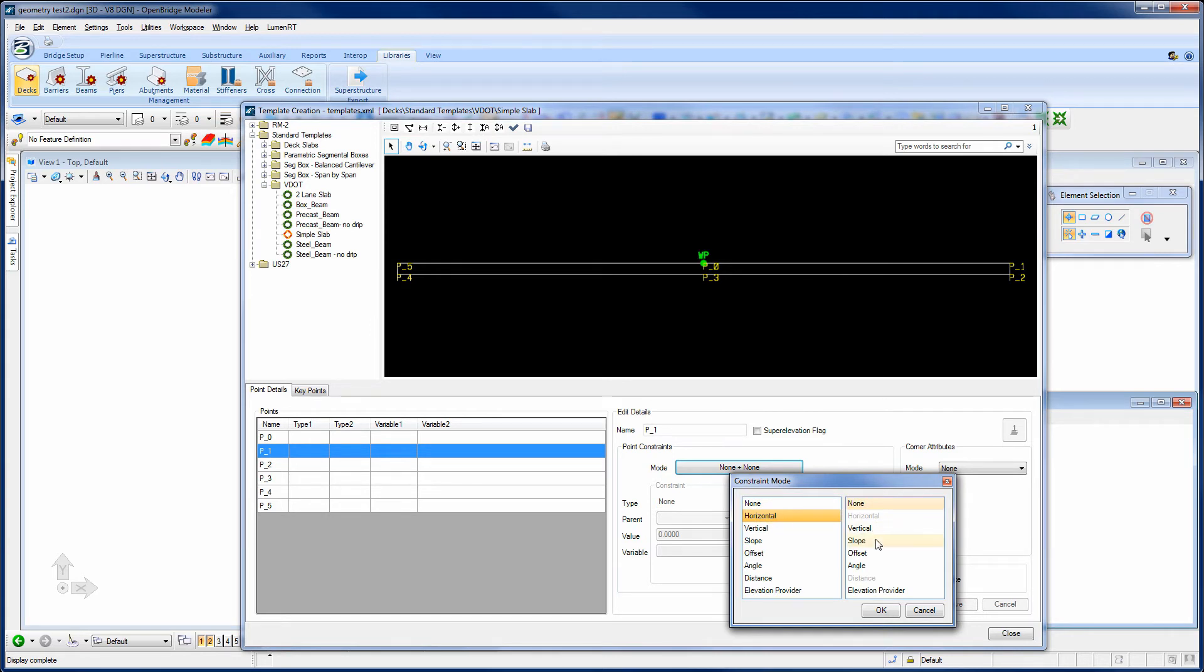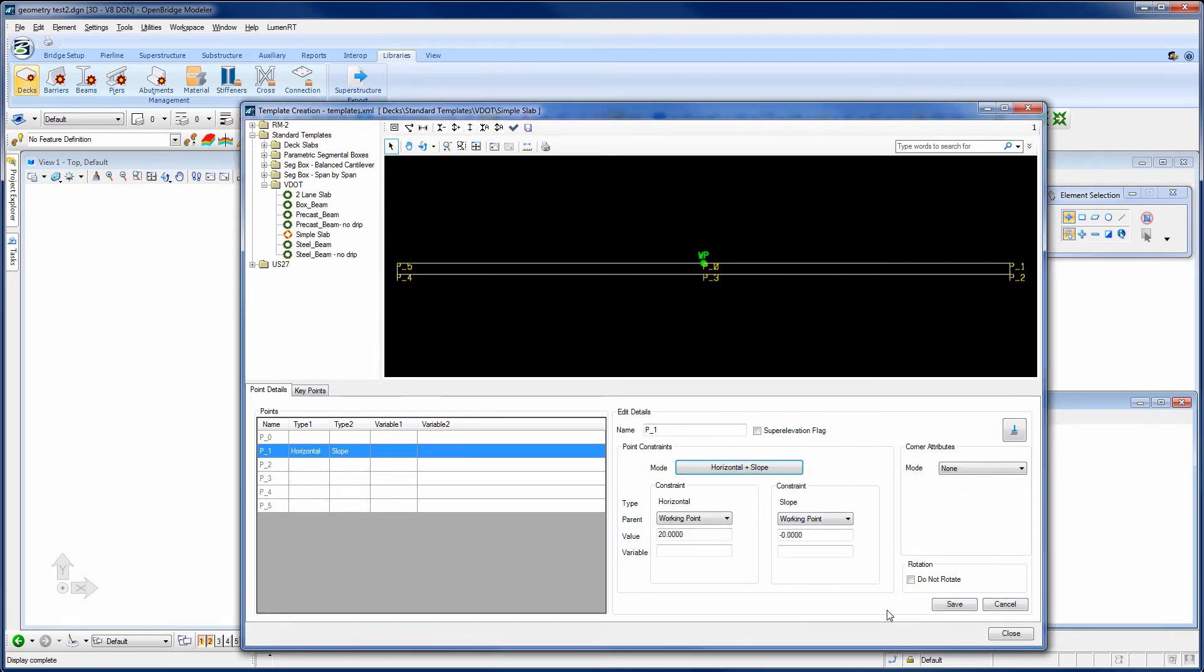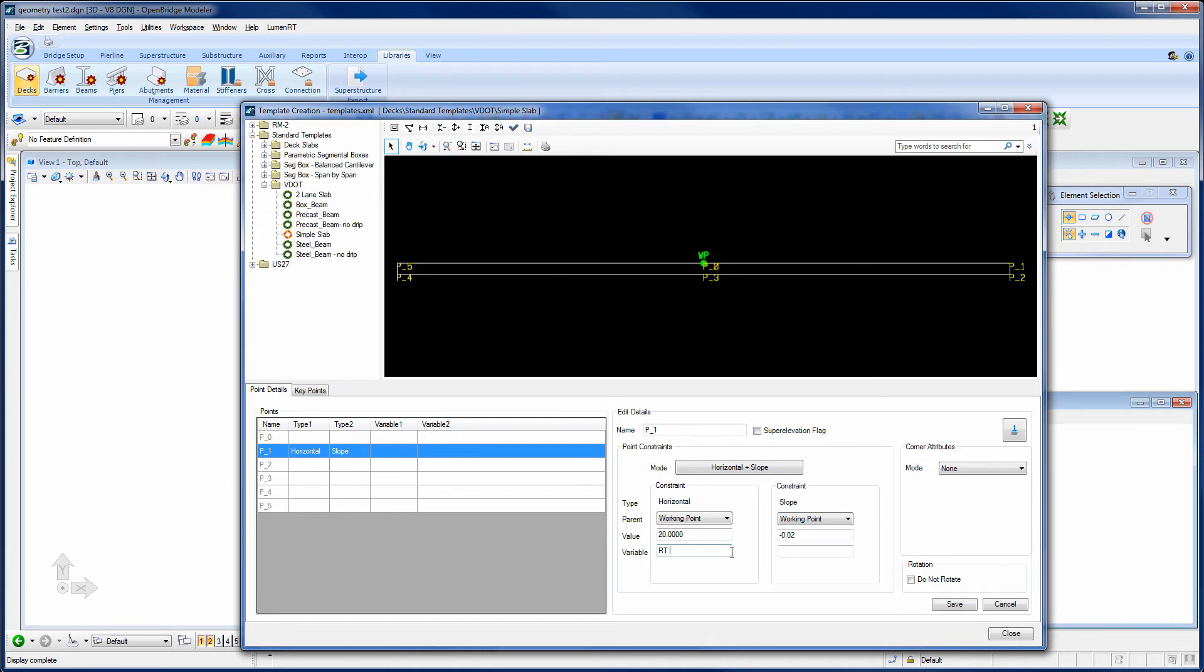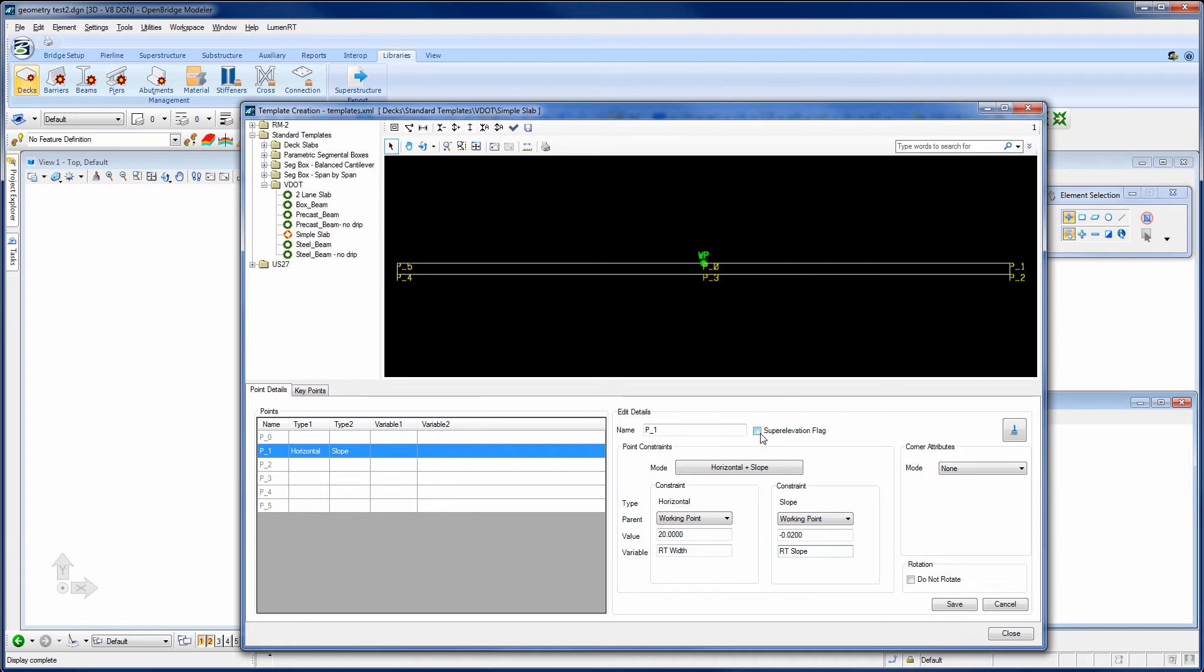I want to add a horizontal and a slope constraint. Now, horizontally, relative to the working point, this green point right here, it's currently located 20 feet over to the right. And relative to the working point, it also has a slope of zero at the moment. So I'm going to change the slope here to a negative 2%. And then for each of these, you can also assign a variable. So I'm going to say this is the right width, for example. And I'll say this is the right slope. Nothing technical or fancy or anything about the names. It's just whatever you want to call them. And then I'm going to tell it that this could also change slope due to some kind of superelevation information.